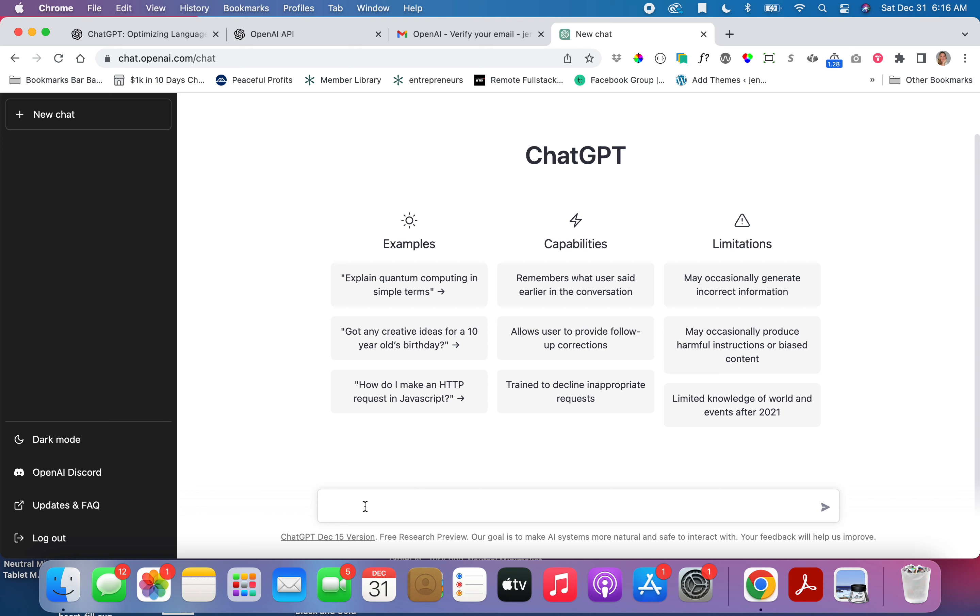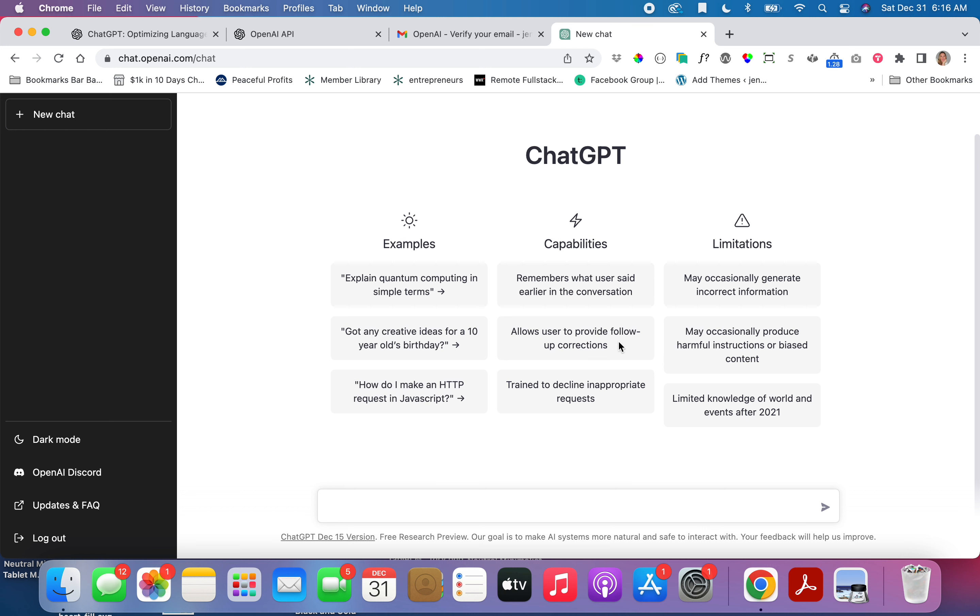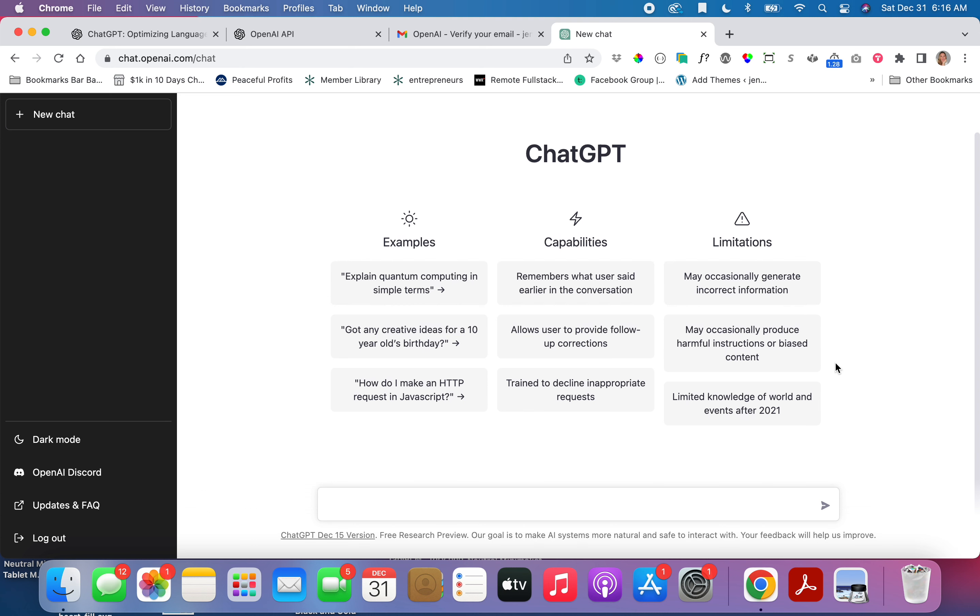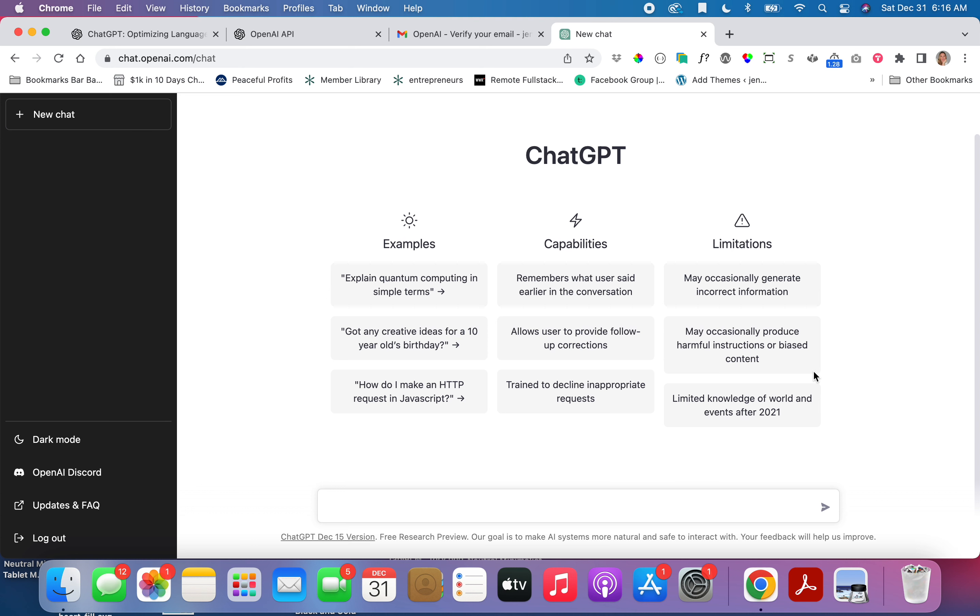I guess there's a search, and it says you can ask it questions, anything from a 10-year-old's birthday to coding. It declines inappropriate requests. That's good. You can correct the answers. Remembers what users said earlier. Oh wow, it remembers, so it learns along with your questions. That's cool. You may occasionally generate incorrect information or produce harmful instructions or biased content. Limited knowledge of world and events after 2021.